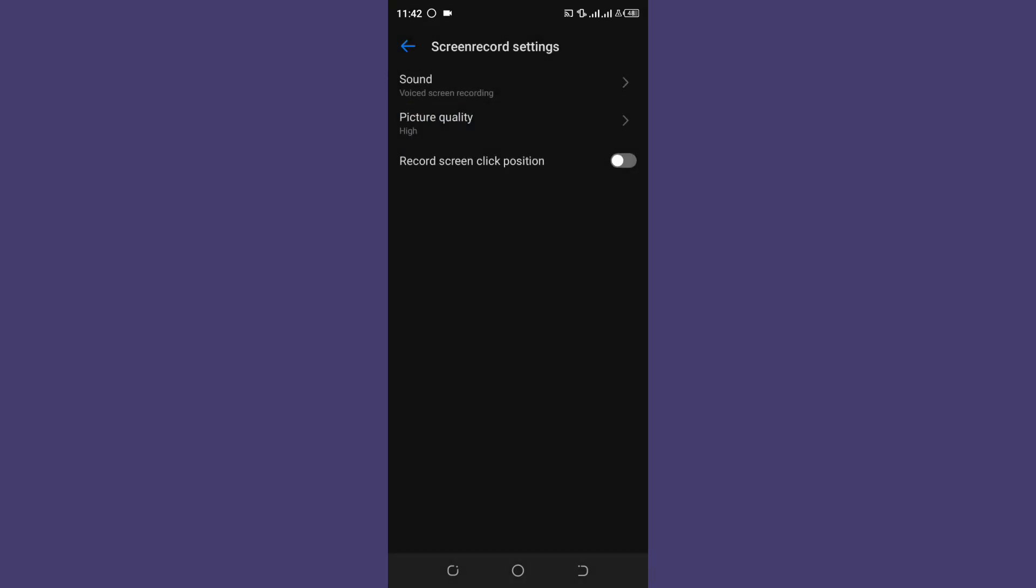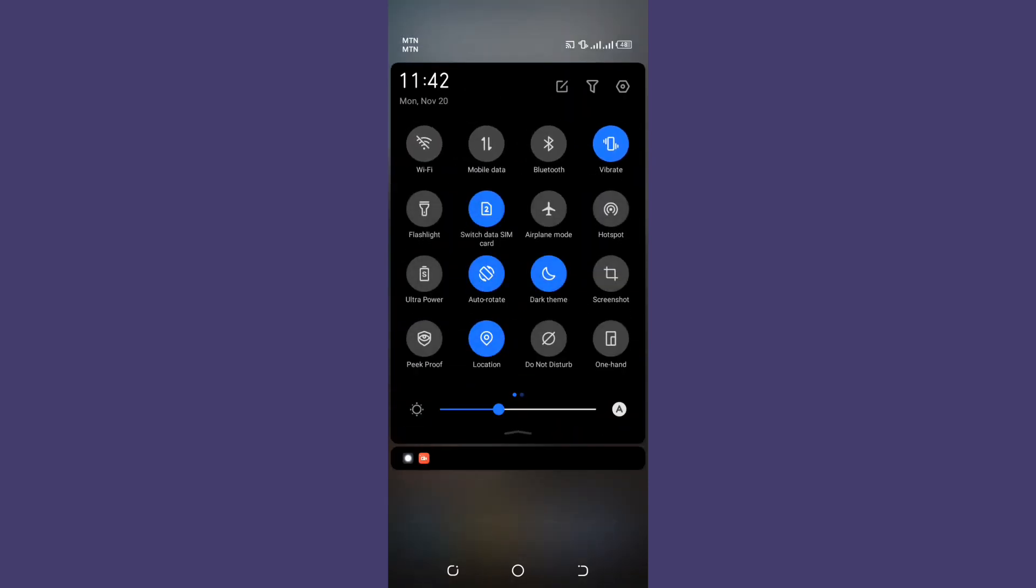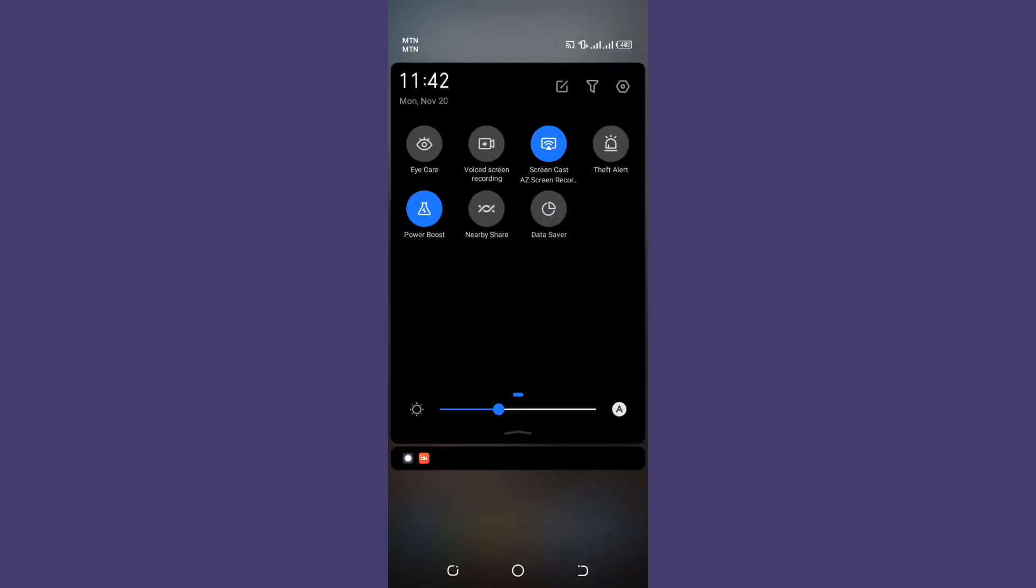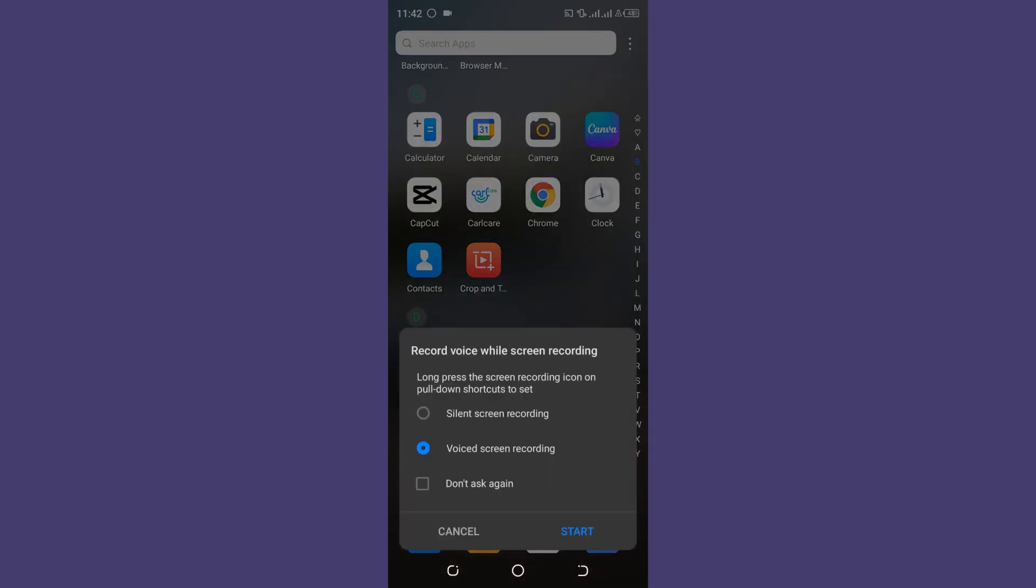It will ask you whether you want to start recording with voice screen recorder or silent screen recording, and press start recording.